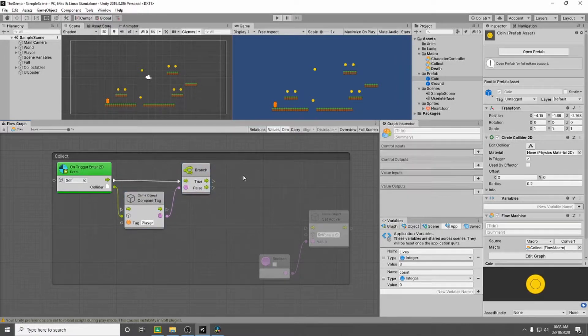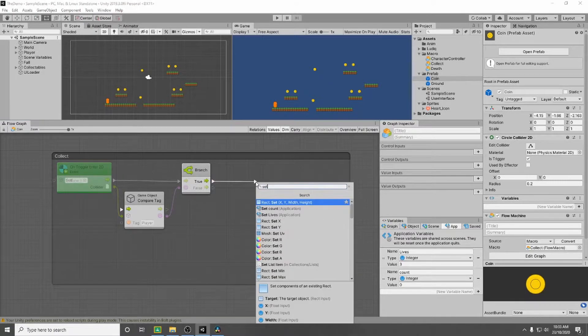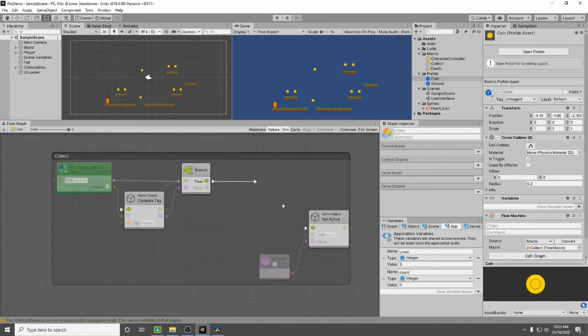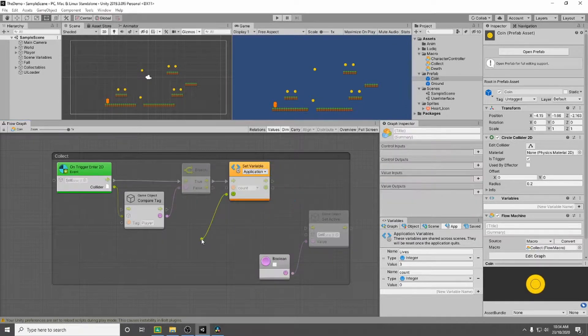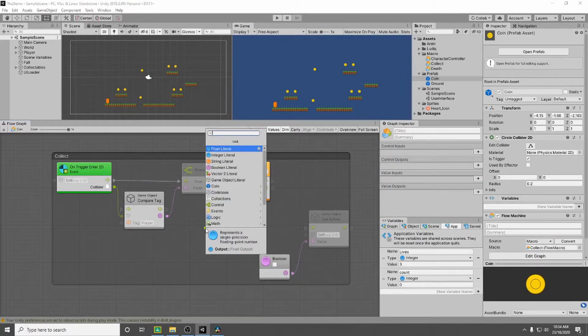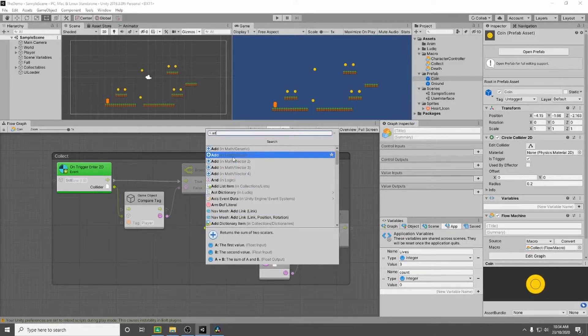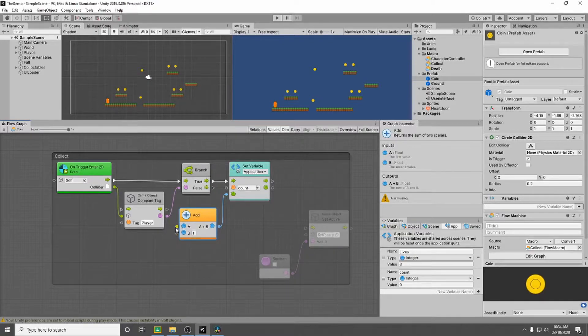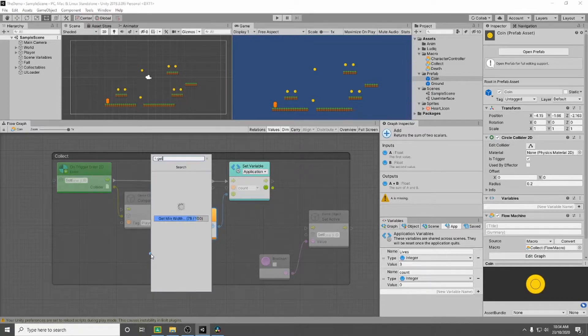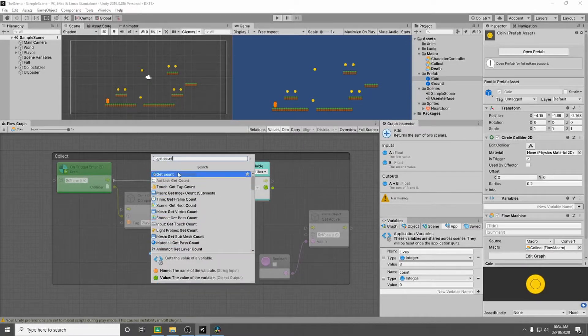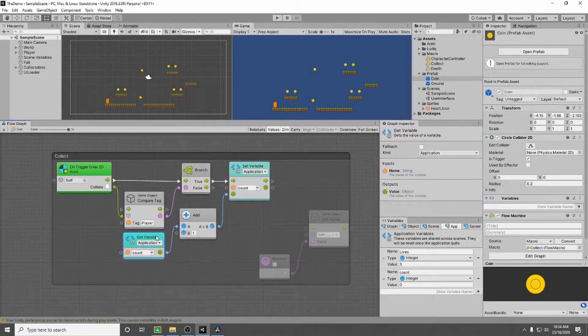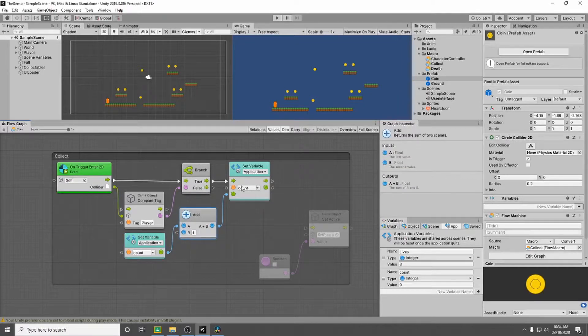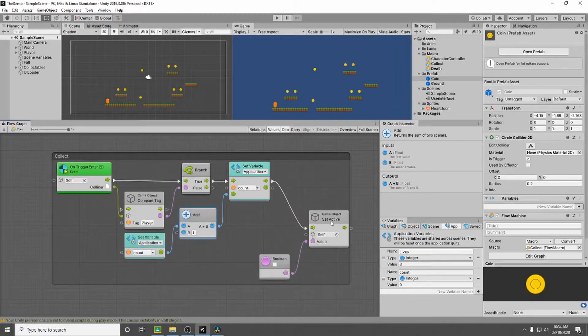So if it's true we want to set our count variable. So what do we want to do? We want to go down and we want to add one to the value and what value do we want to use? We want to use the value of count so we will get count. We will add one to it and we will set that to our variable. So once it's done that we're just going to then disable the game object.